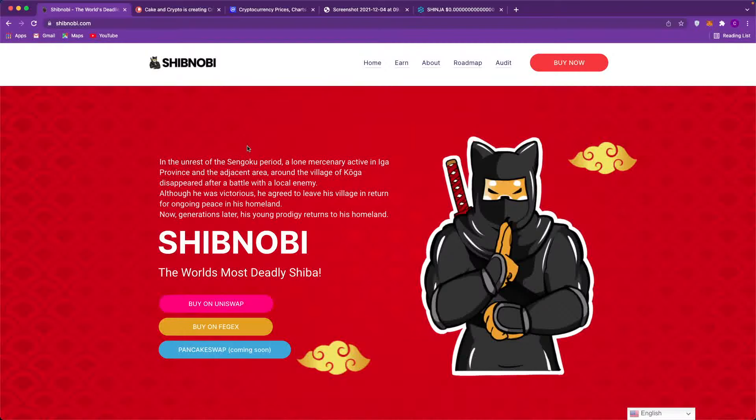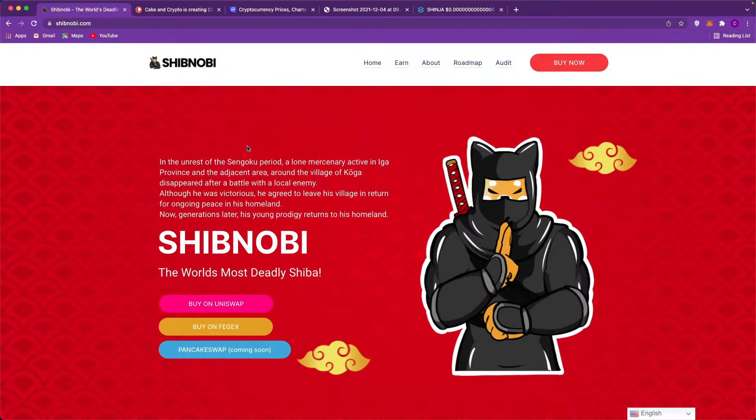Okay guys, what is happening and welcome to Cake and Crypto. In today's video we're going to do a quick update on Shibnobi - more of a technical analysis video, price prediction video, and we're going to get into all this good stuff.